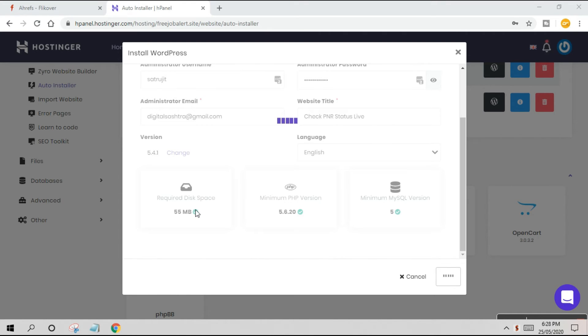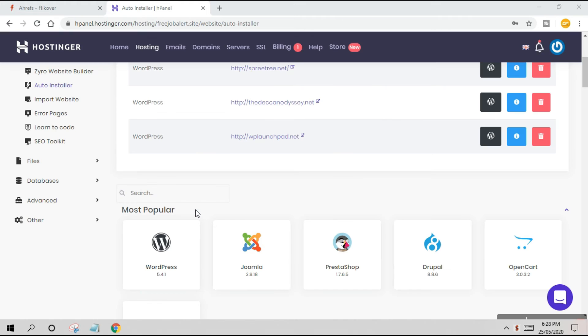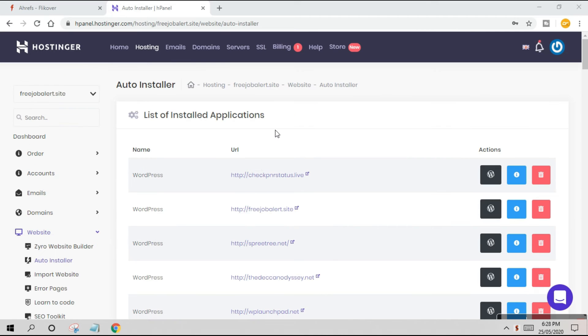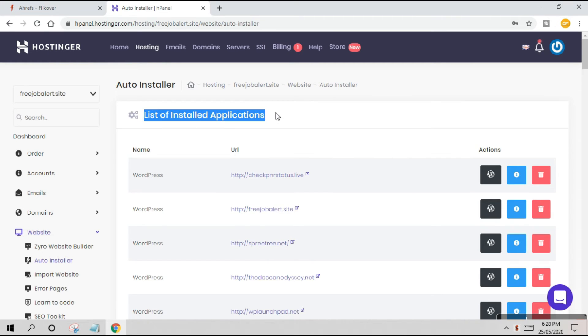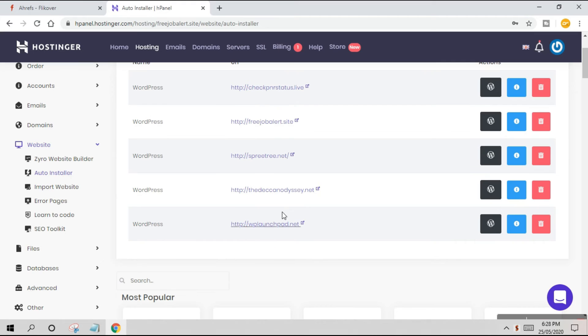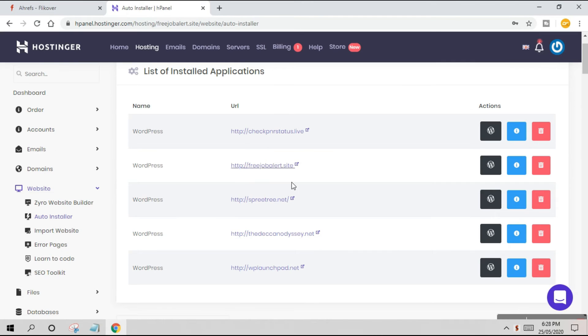This will take a few seconds, like 30 to 60 seconds, depending on your internet connection. You have to be a bit patient because 55MB of data will be inserted into your domain's root folder. If we talk about Hostinger, why I like it a lot is because it's really easy. You don't have to take anybody's help, just a few clicks. The panel is so neat and clean. Now you can see WordPress is done.